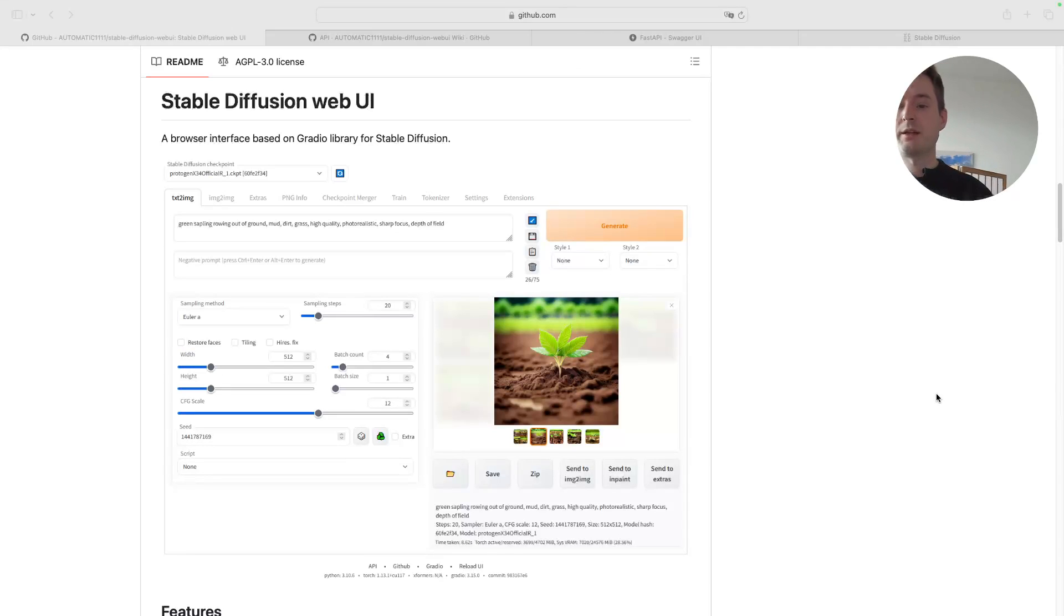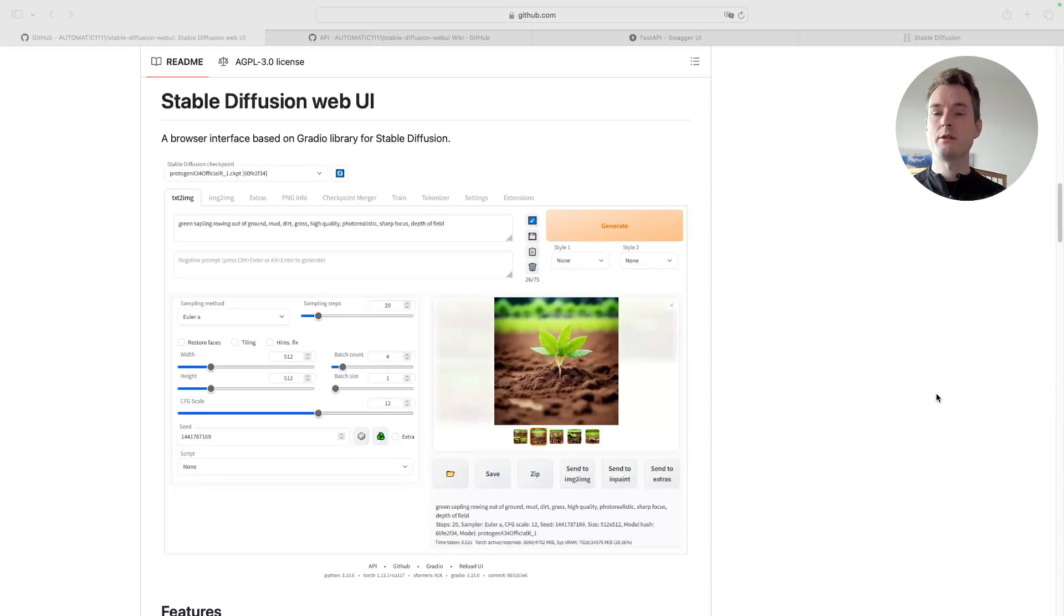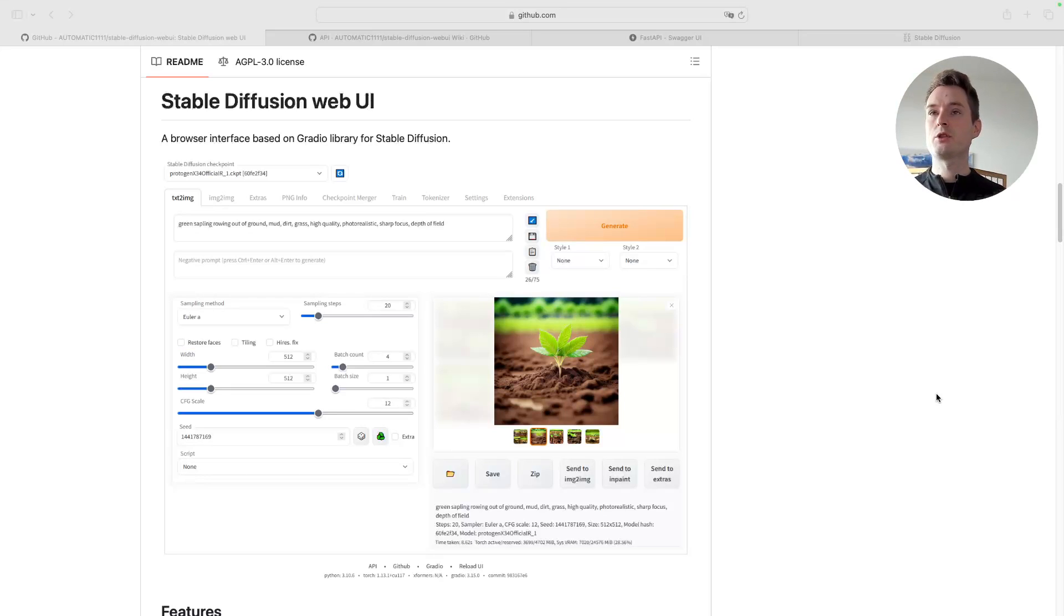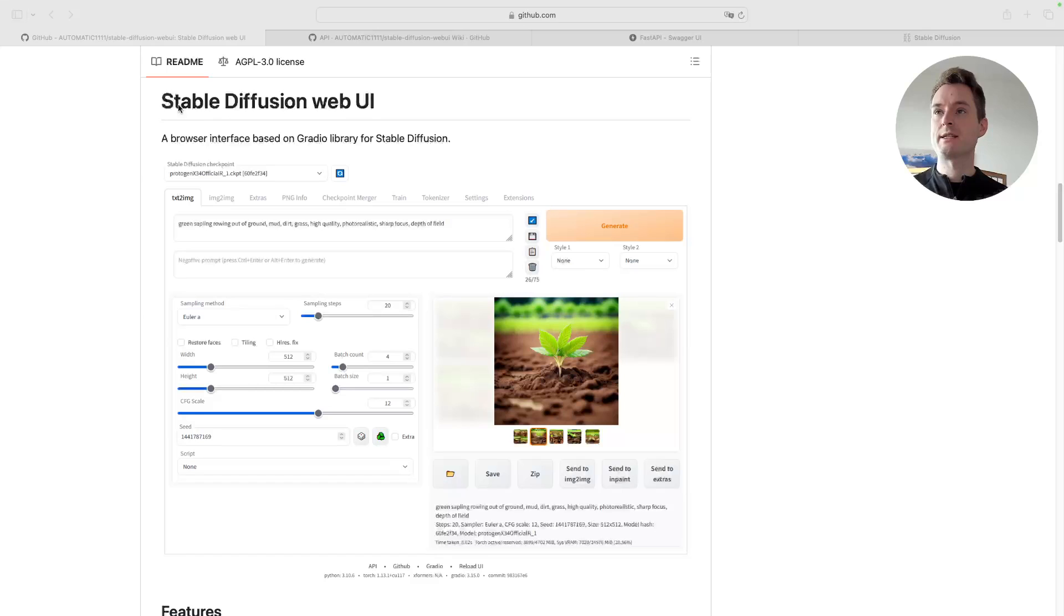Welcome to yet another Rivet tutorial or Rivet solutions showcase. Today I will show you how to automate Stable Diffusion using Stable Diffusion Web UI.